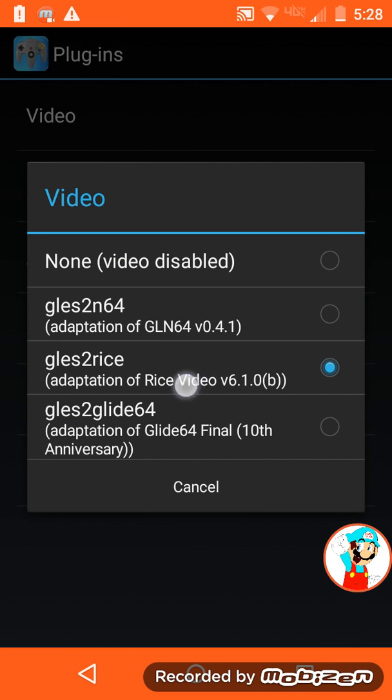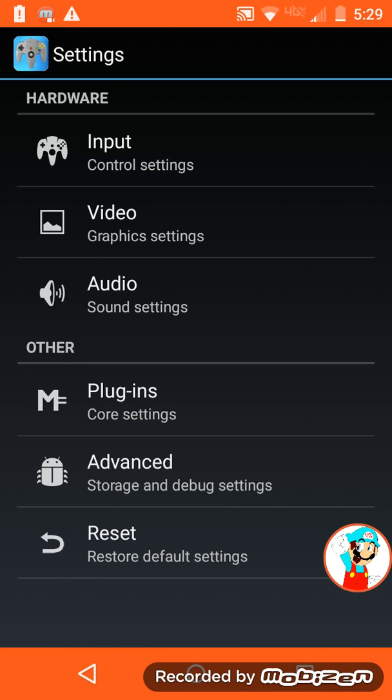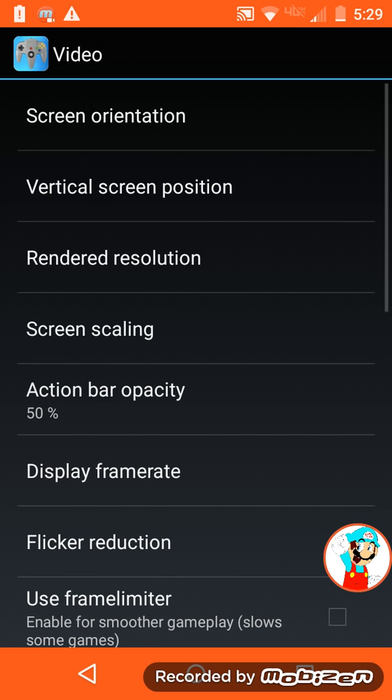Then you go right here where it says rice video 6.10. Tap that. It's going to not restart anything apparently. Then you go to graphics settings.